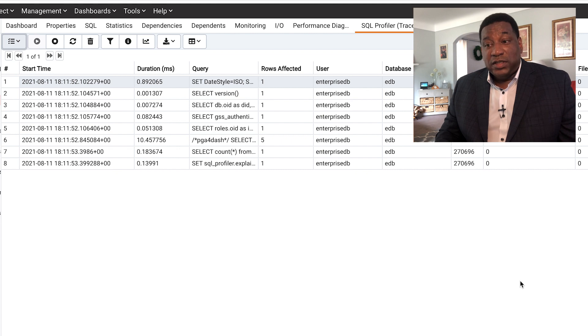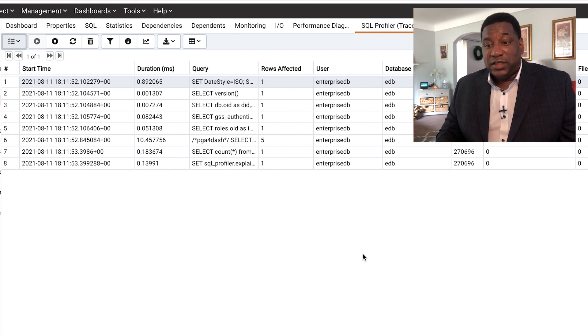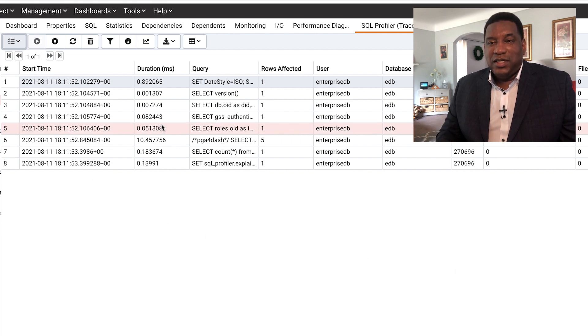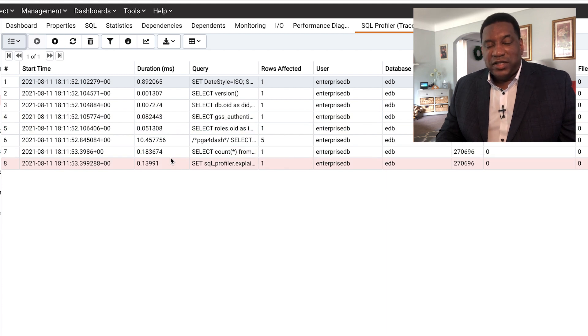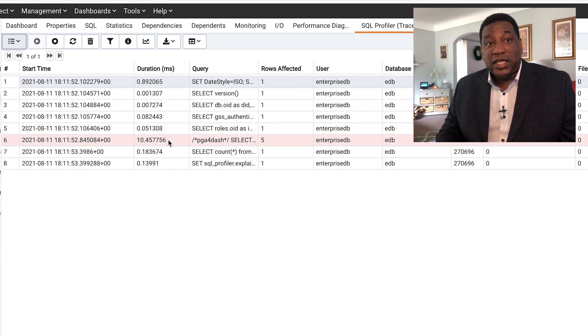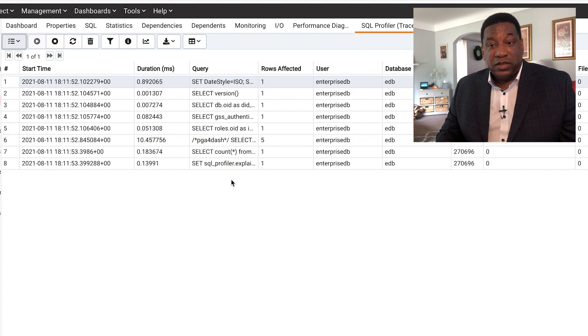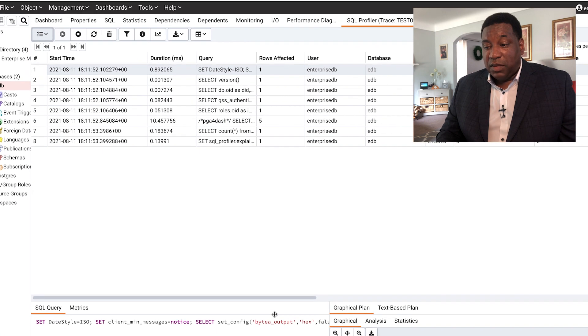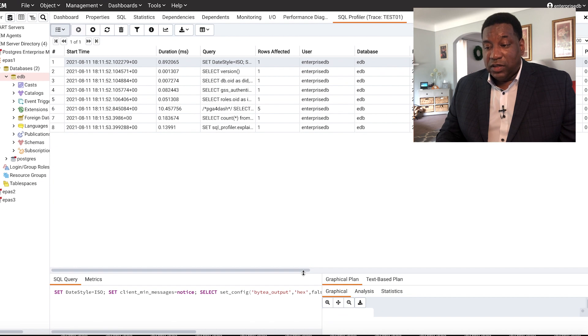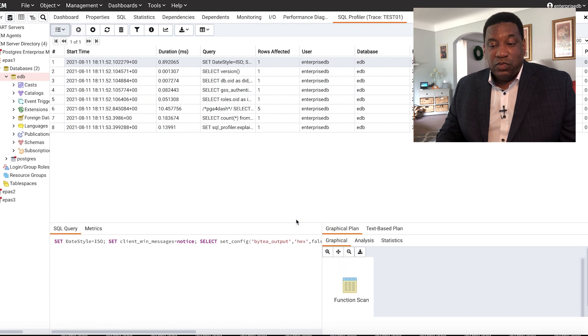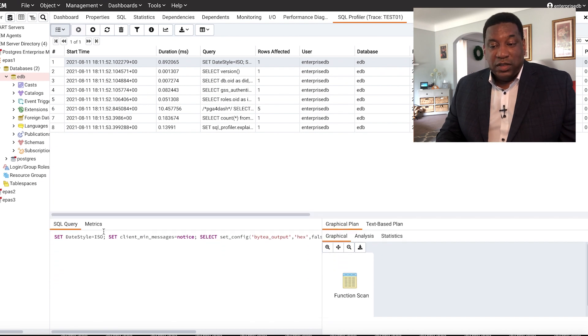Now we see trace information instantly, start time, key duration information to understand just how long this SQL statement has been running and impacting our performance on the system. At the bottom here, you can actually see more details.